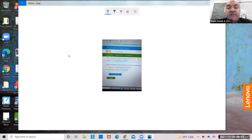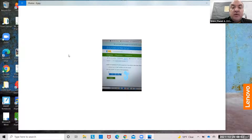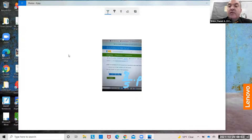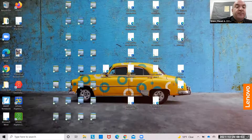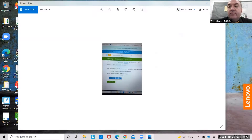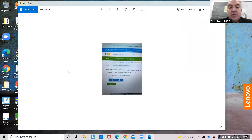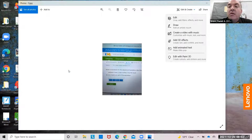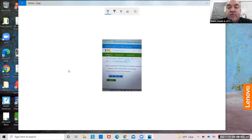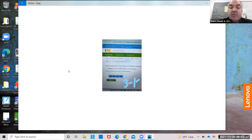Divide 8 by 5, then multiply p by the result: 8 over 5 times p. Subtract k from 3, then multiply 4 by the result. So subtract k from 3 is 3 minus k. But to multiply 4 by the result means the whole thing gets multiplied by 4. Got to use parentheses: 4 times (3 minus k).